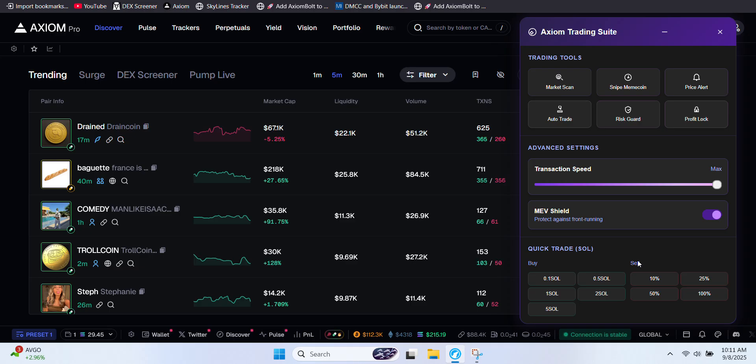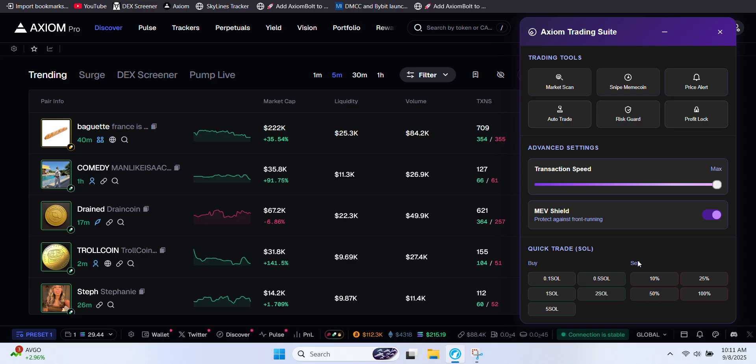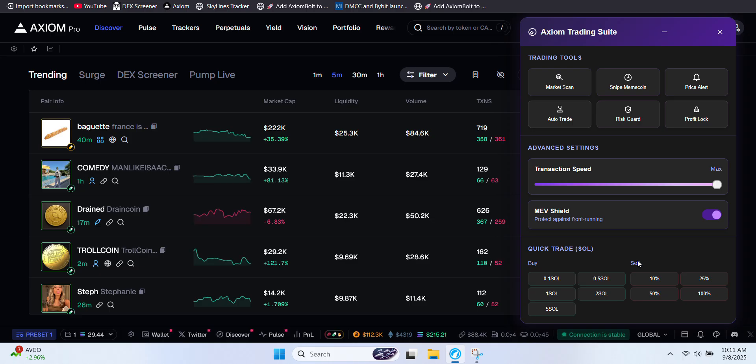That's all for today's walkthrough. Thanks so much for watching, and if this helped you out, make sure to hit subscribe for more trading guides automation tips and Axiom tutorials.